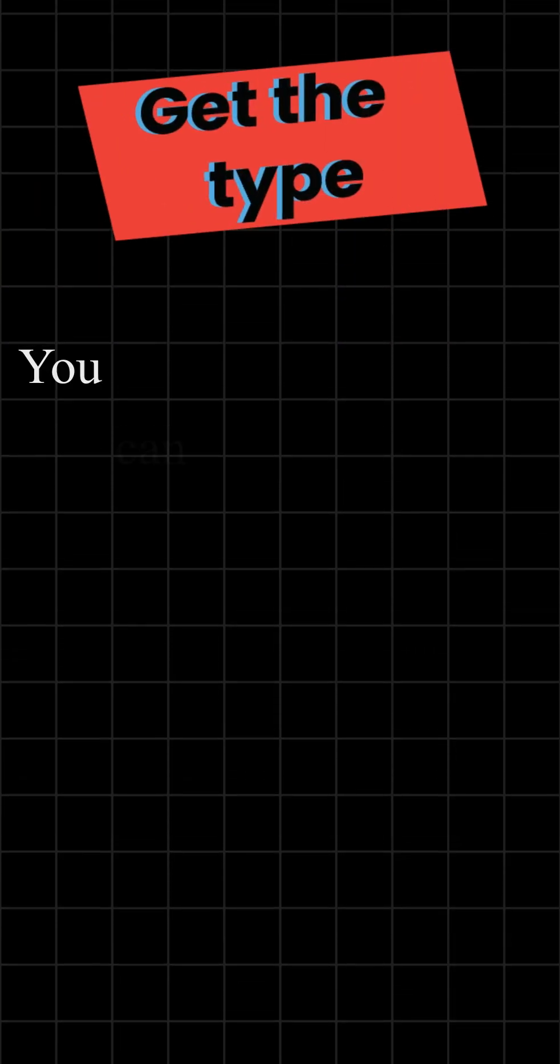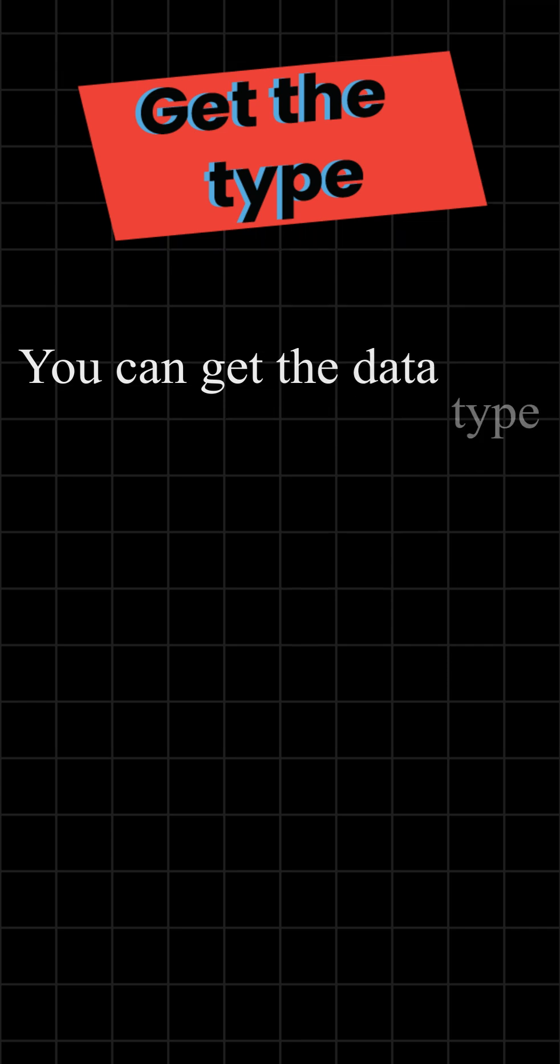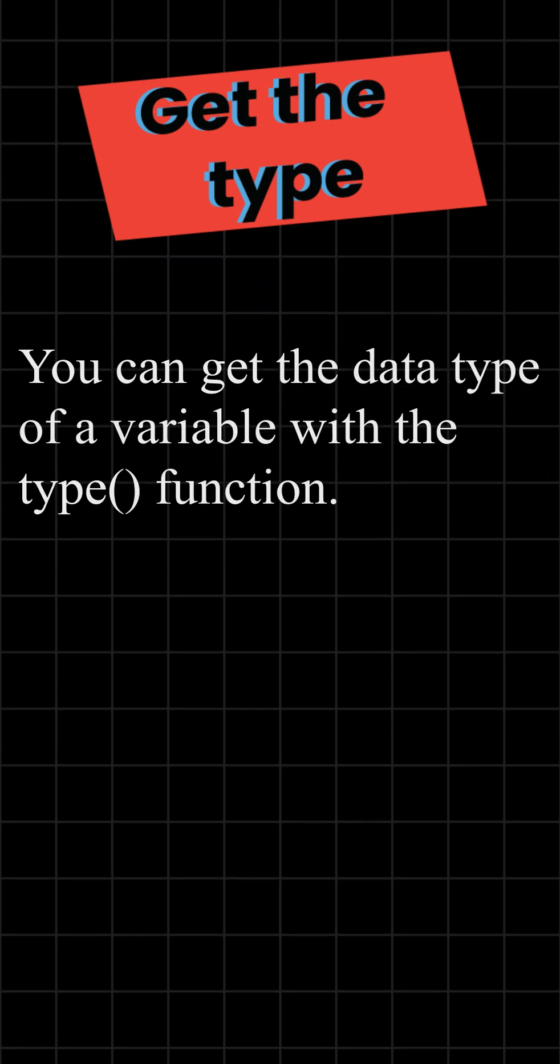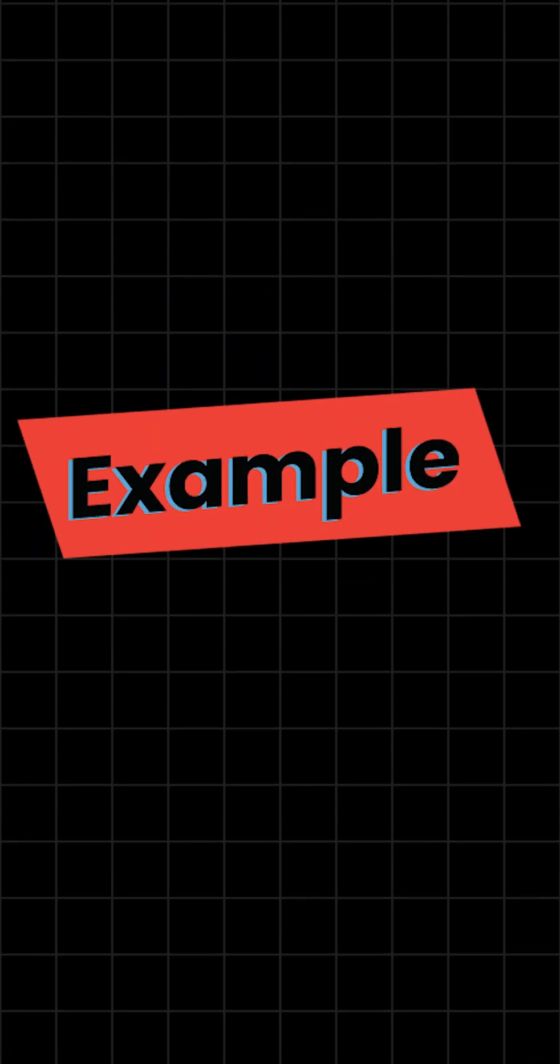Get the type. You can get the data type of a variable with the type function. Example.